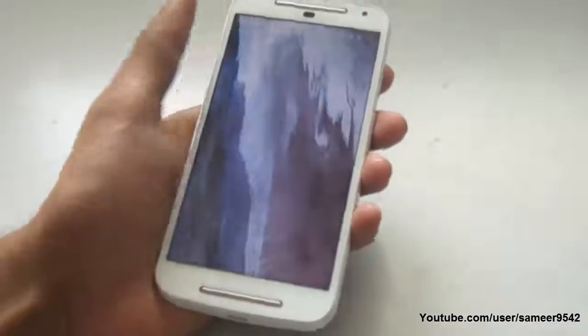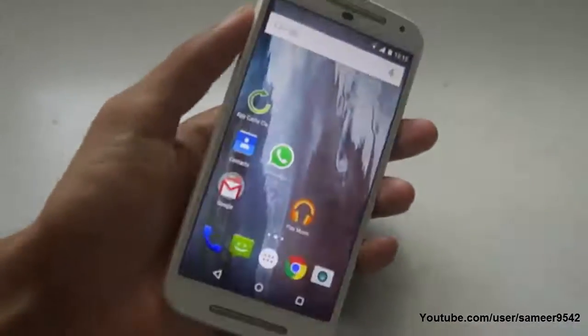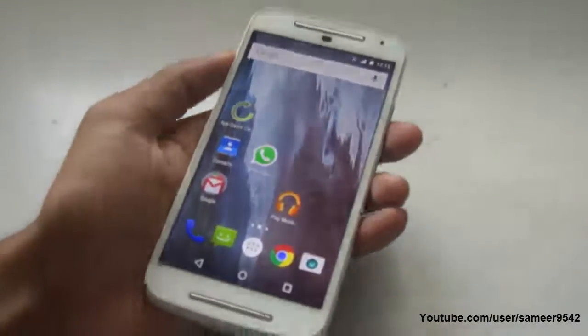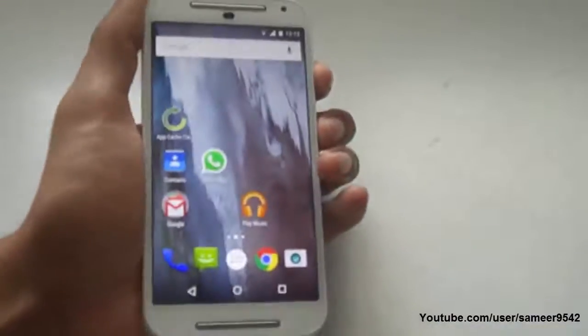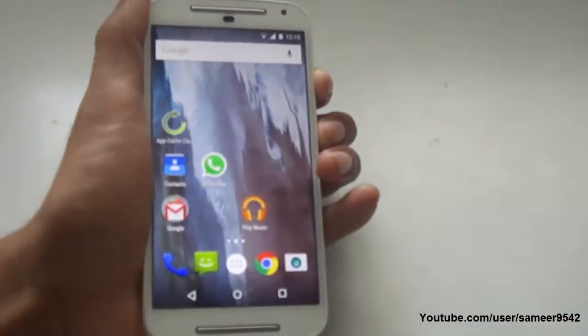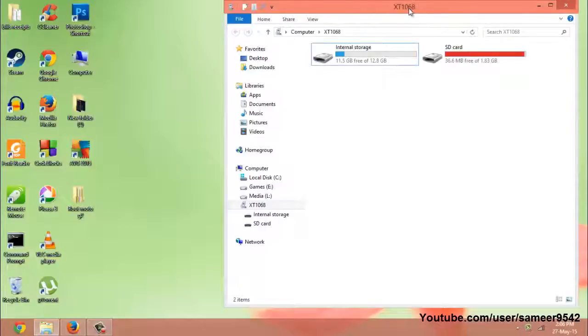What is up guys, this is Amey9542 here and in this video I'm going to show you how to root the Motorola G second generation. In order to root your Motorola G second generation, connect your phone to PC.